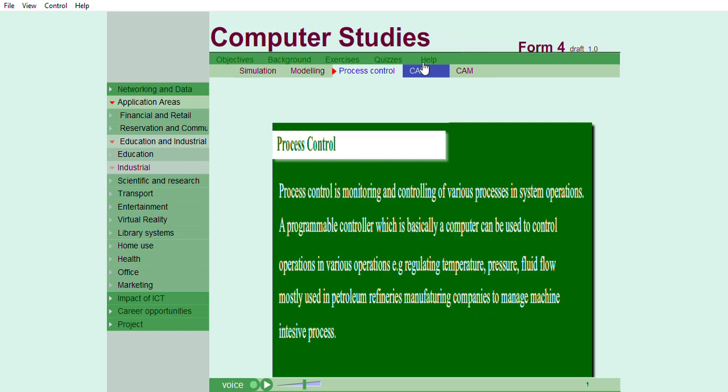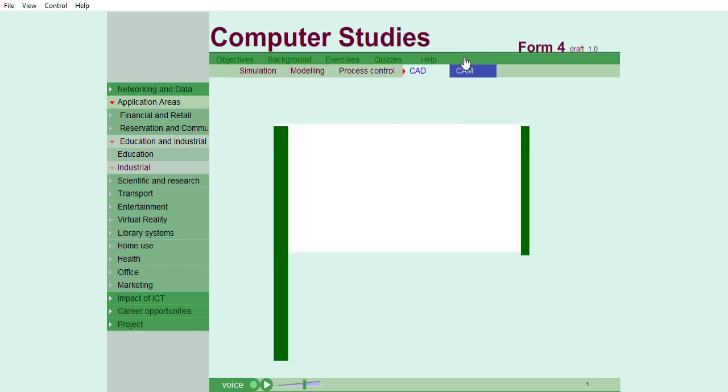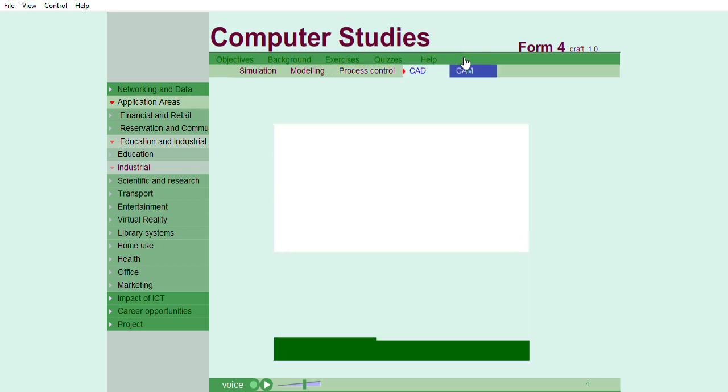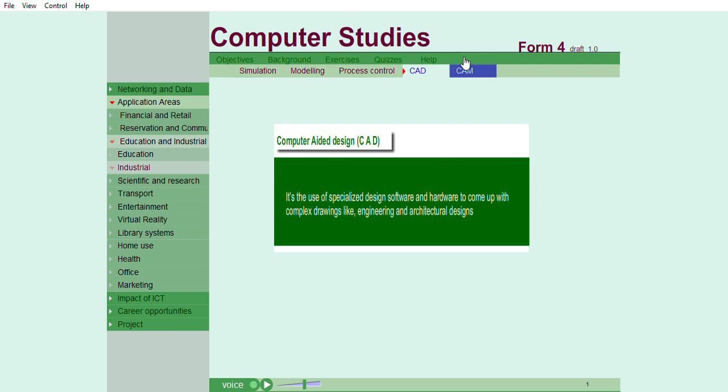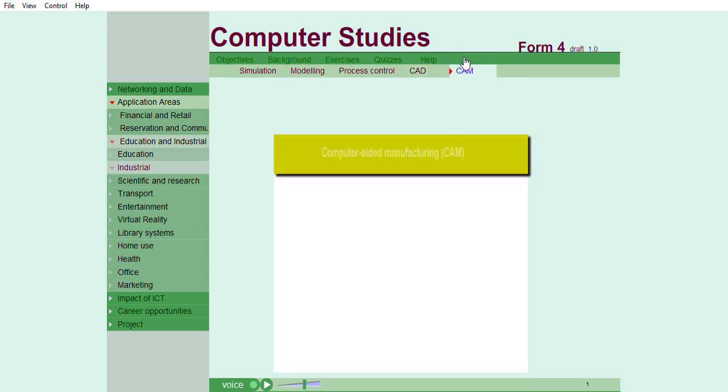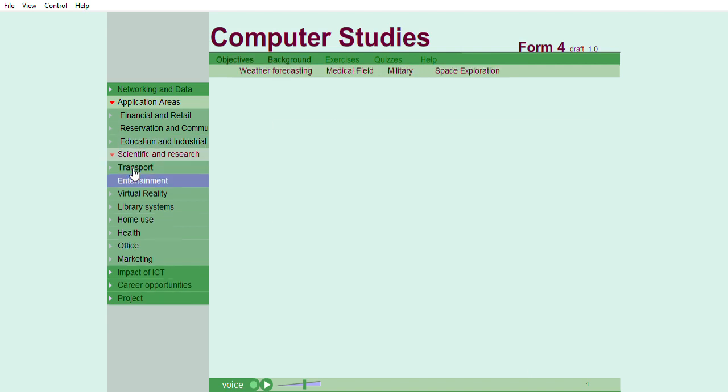Computer aided design is the use of specialized design software and hardware to come up with complex drawings like engineering and architectural designs. Computer-aided manufacturing, CAM, is the use of computer software to control machine tools and related machinery in the manufacturing of work pieces.